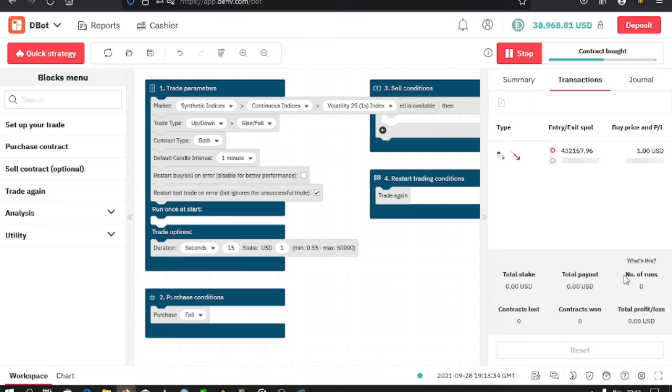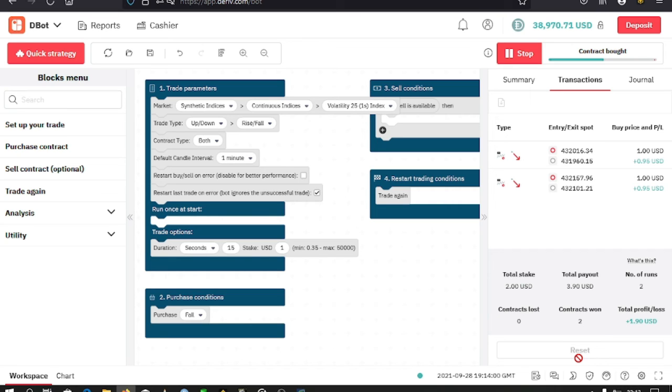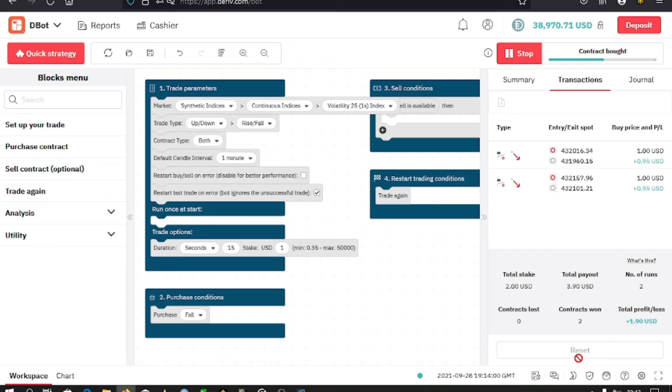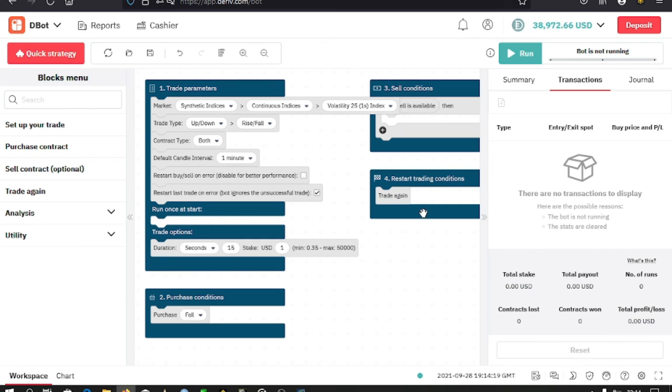I can reset all this and clear everything: transactions, all runs, and total payout. You can see my bot has given me a profit of $0.3 USD. I can stop it then reset, which will clear all details.